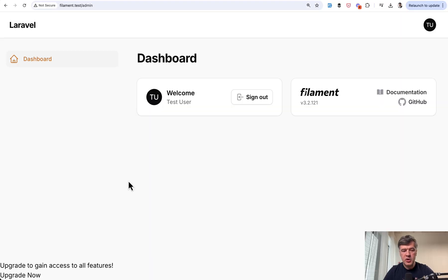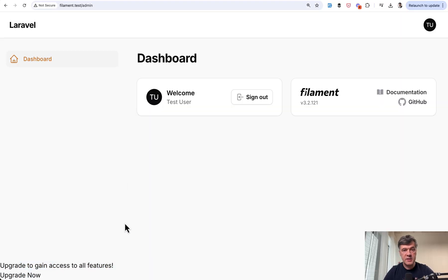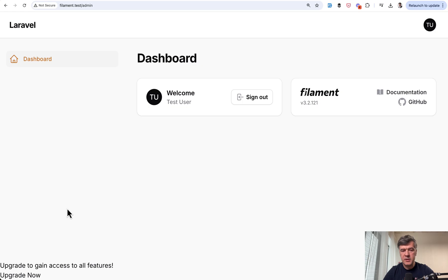And now if we refresh our page, we will see at the bottom this, unstyled. It is in the right place in the bottom left corner, but without style.